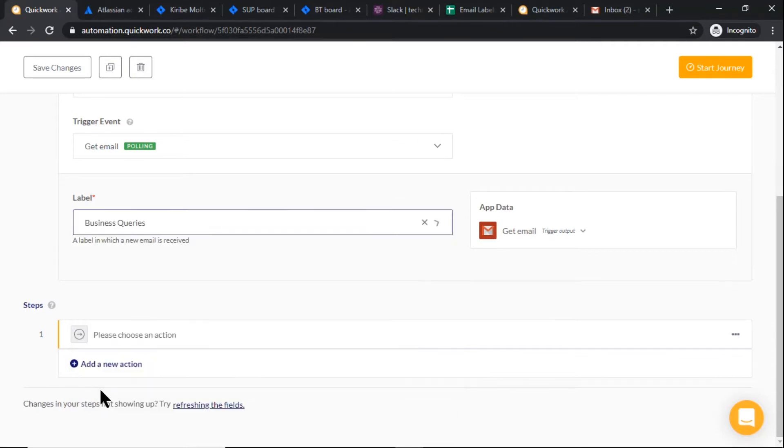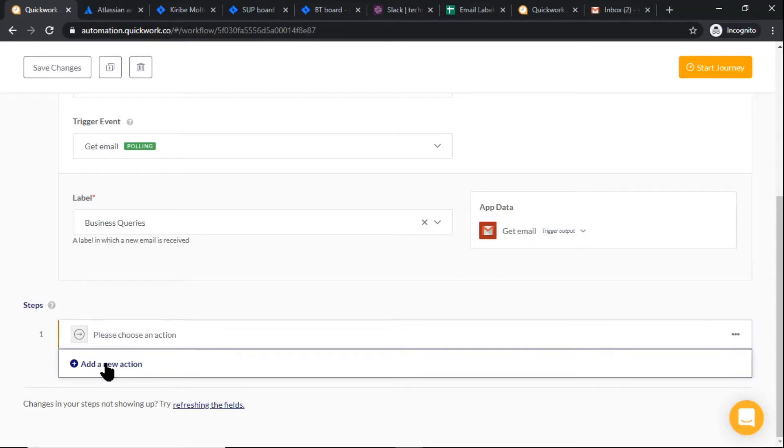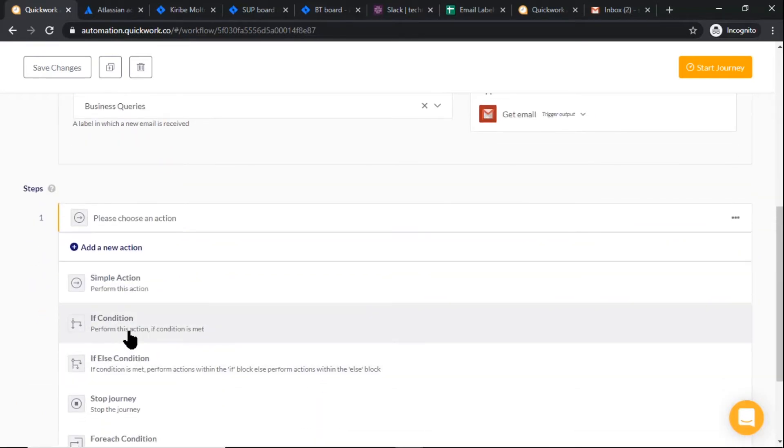In steps, we have to create a Jira ticket if the label matches. For that, we need an if condition. So click on add new action. Here we will check whether the new email label matches our label ID.